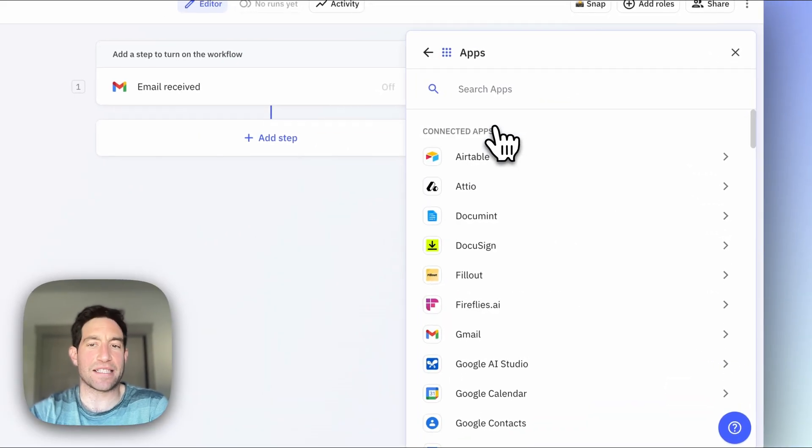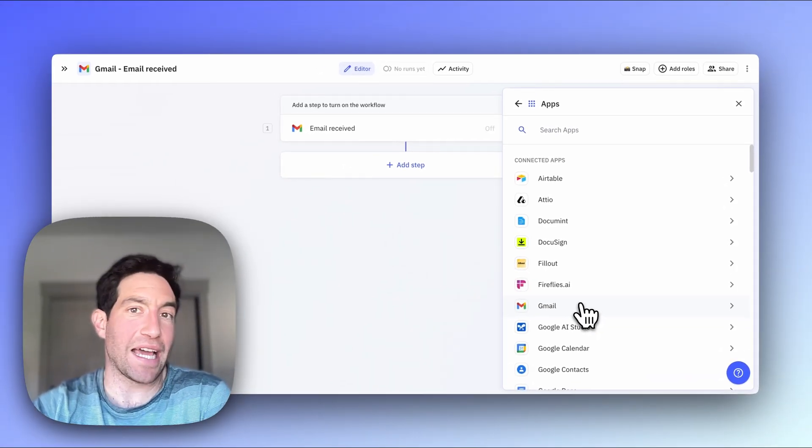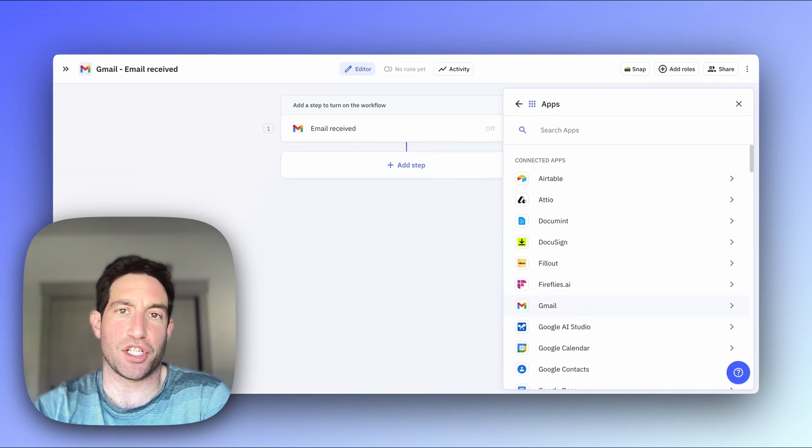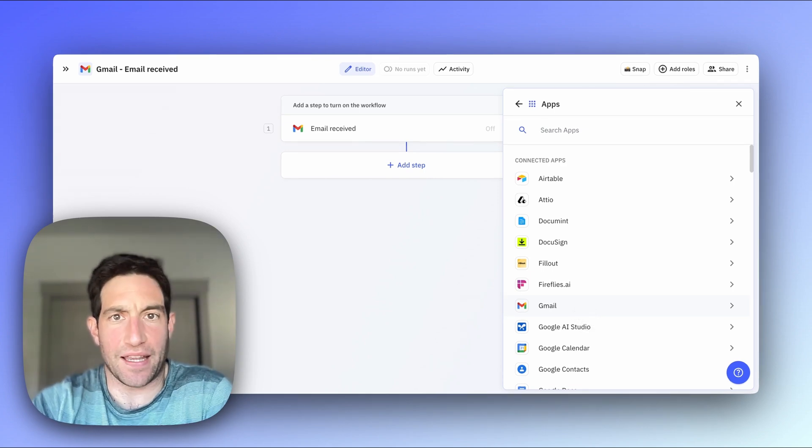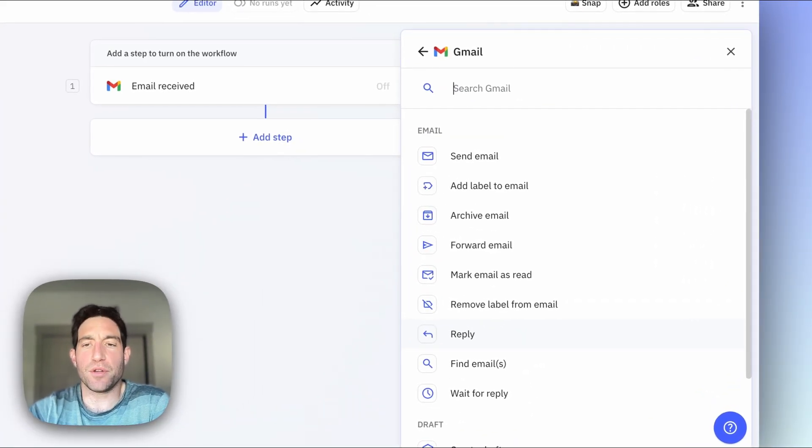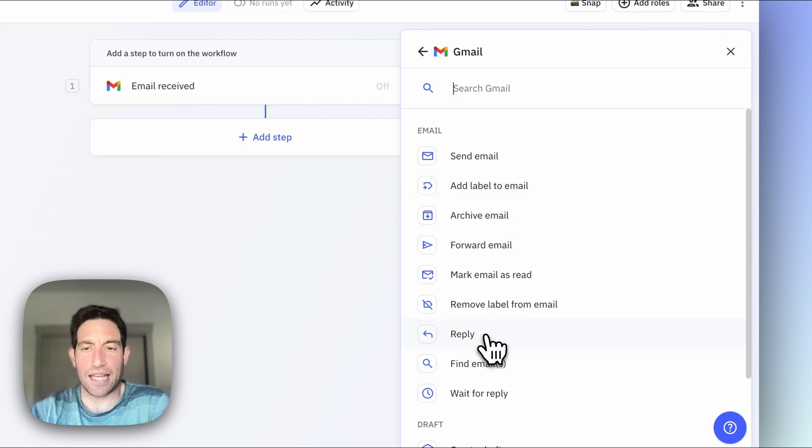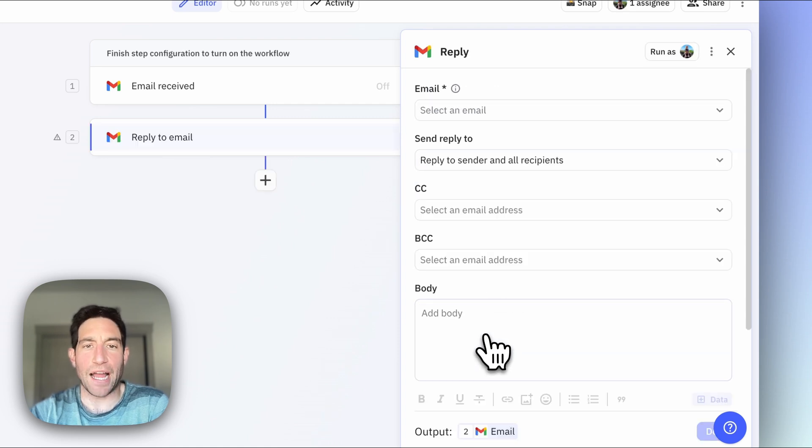In this case, the simplest thing I want to do is just automatically reply to that message in Gmail with an acknowledgement that I received the message. So to do that, I'm going to navigate into the Gmail menu and select reply.